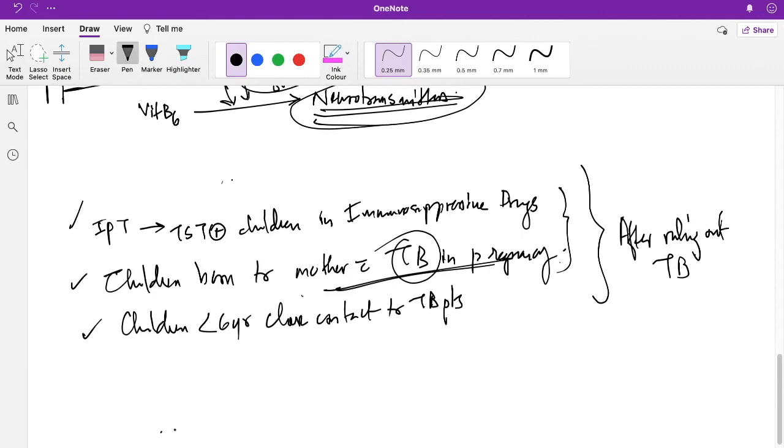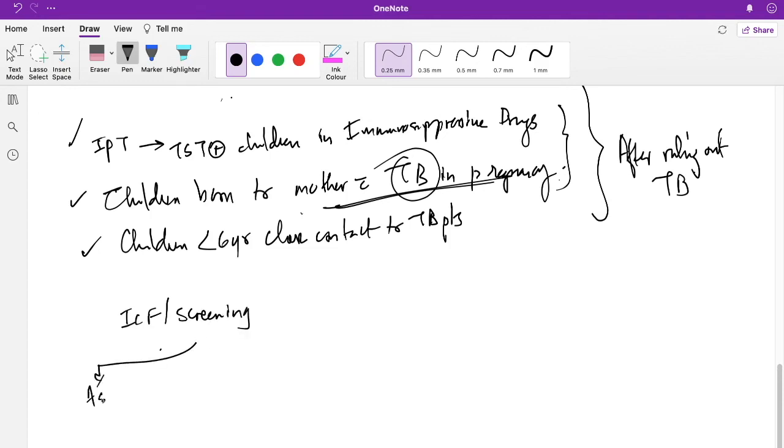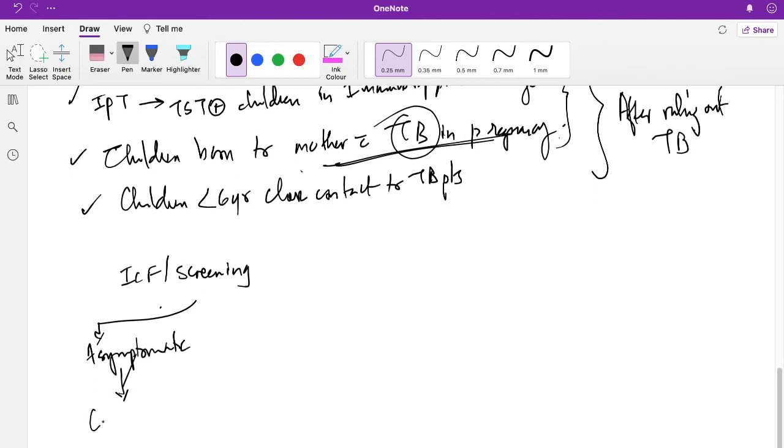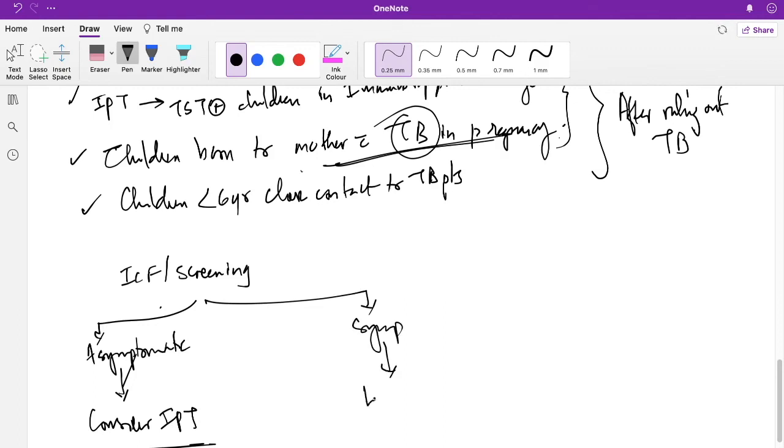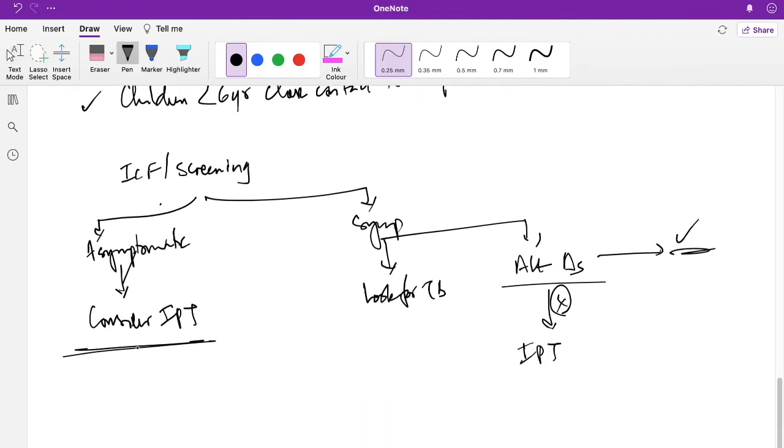Steps that are taken for giving IPT: First, TB symptom screening is done at the ART center, link ART center, ICTC center, or among the high-risk groups. Intensified case finding or screening is done. If it is asymptomatic, then only we would consider IPT. Consider IPT if there is no contraindication. If it is symptomatic, of course you have to look for TB. If not there, look for alternative diagnosis. If alternative diagnosis is present, then treat. If not present, then IPT is considered here. If asymptomatic and no contraindications, then IPT is considered.